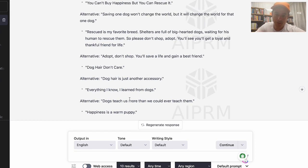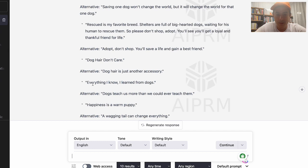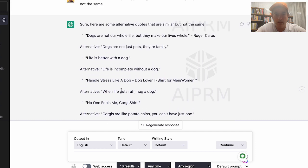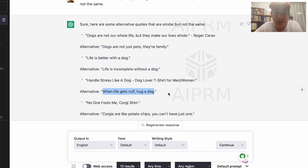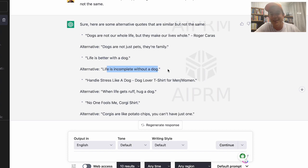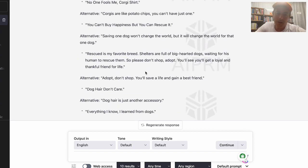Some of these alternatives are quite funny, some not great — like 'dog here is just another accessory.' But others are good: 'Everything I know I learned from dogs,' 'A wagging tail can change everything.' And 'When life gets rough, hug a dog' — I think that's even better than the original. 'Dogs are not just pets, they're family' — that's great. It's a fantastic tool for coming up with ideas.